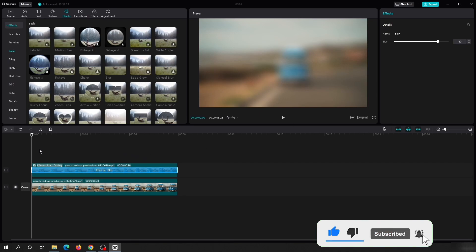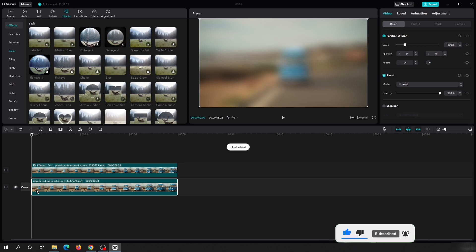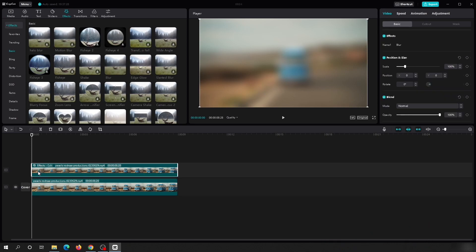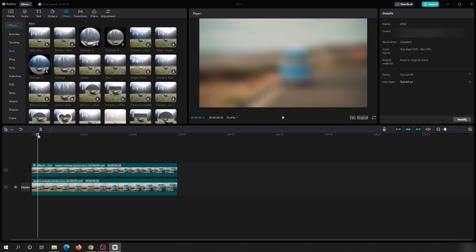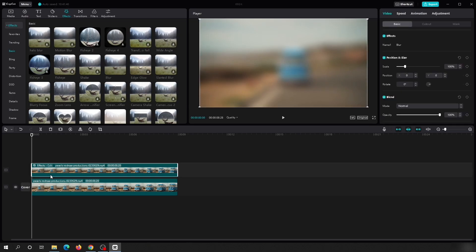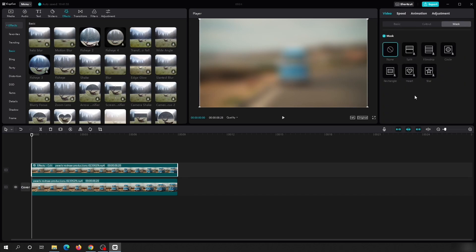On the right-hand side you can change the intensity of the blur — I will keep it around 80. If you click away you can't see the effect, and even if you click on the overlay video you are not able to see the blur effect. To bring it back, right-click on it and then click 'Edit Effect.' Then click somewhere else and select the overlay video again — on the right-hand side you will see different tabs: Basic, Cut Out, and Mask.